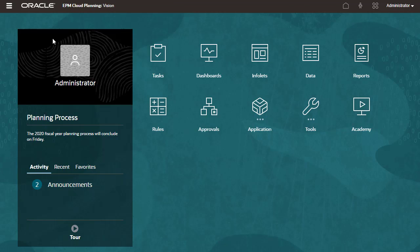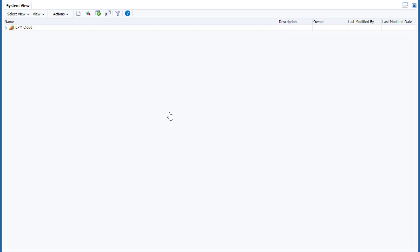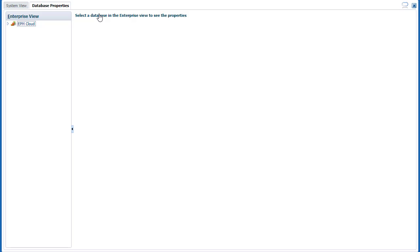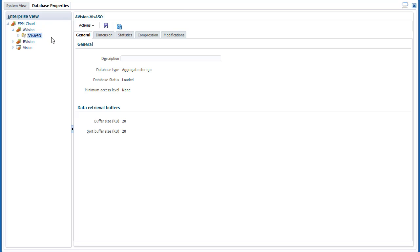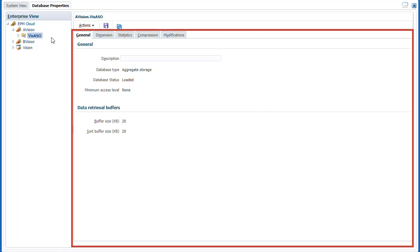Let's start with displaying database properties in Calculation Manager. The Enterprise View pane displays your planning application and its associated databases. Properties are displayed in the content area.